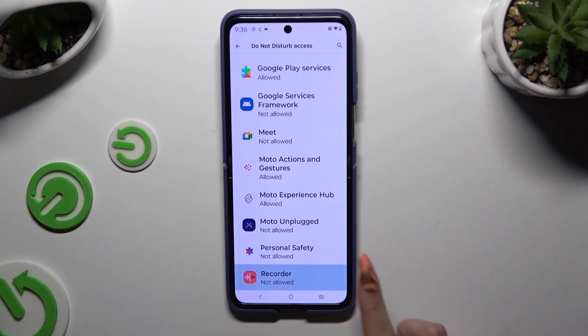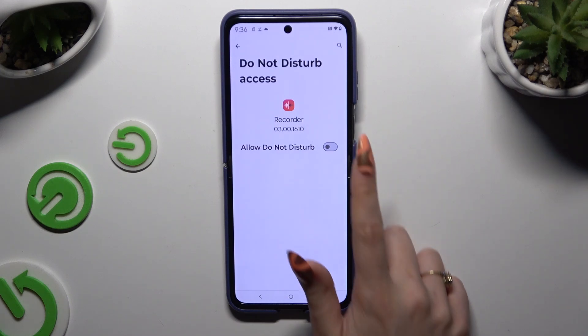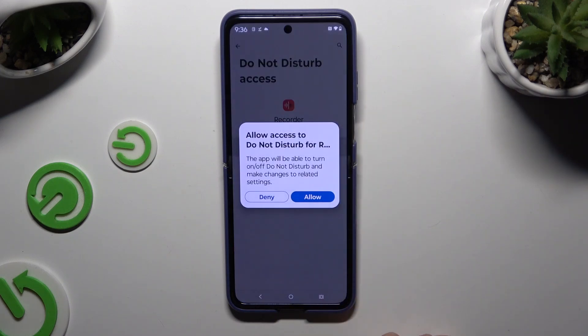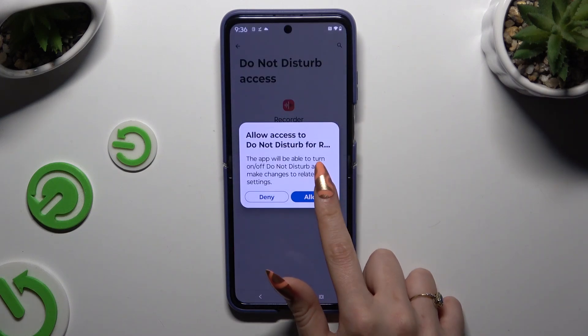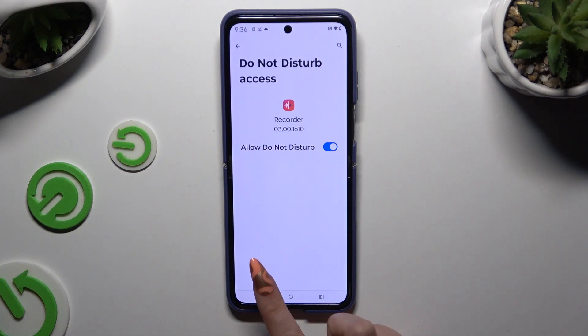Click on 'Recorder' and tap the switcher next to 'Allow Do Not Disturb.' Then hit 'Allow.' You only have to do this once.